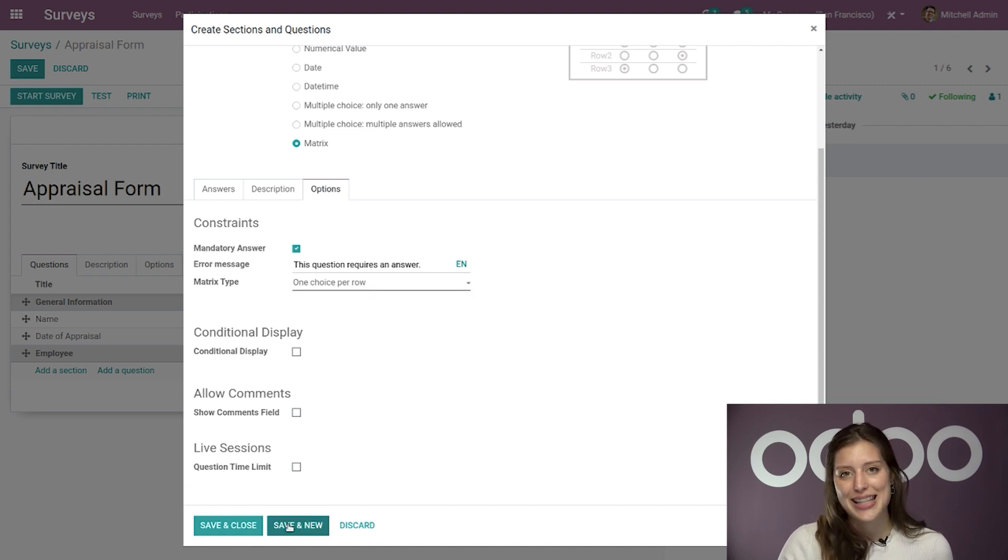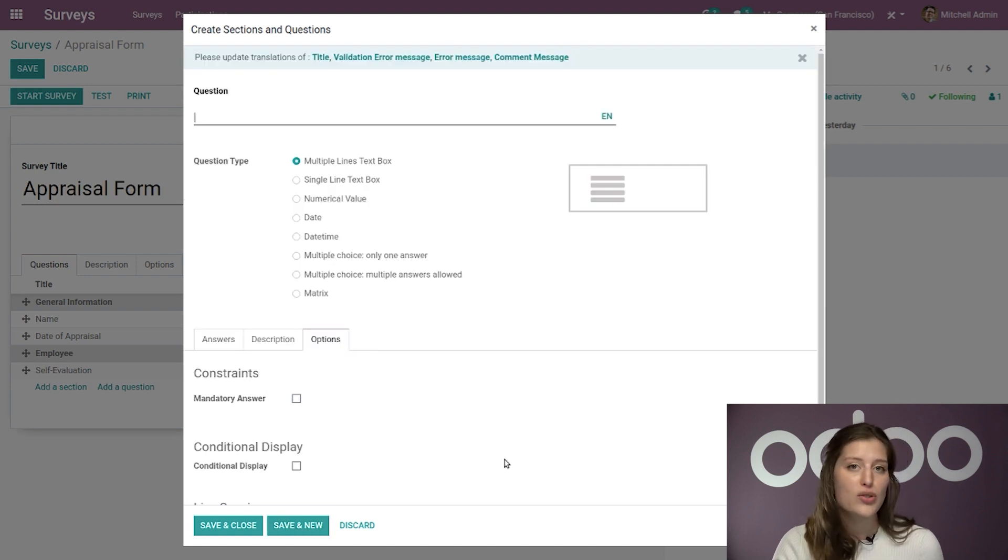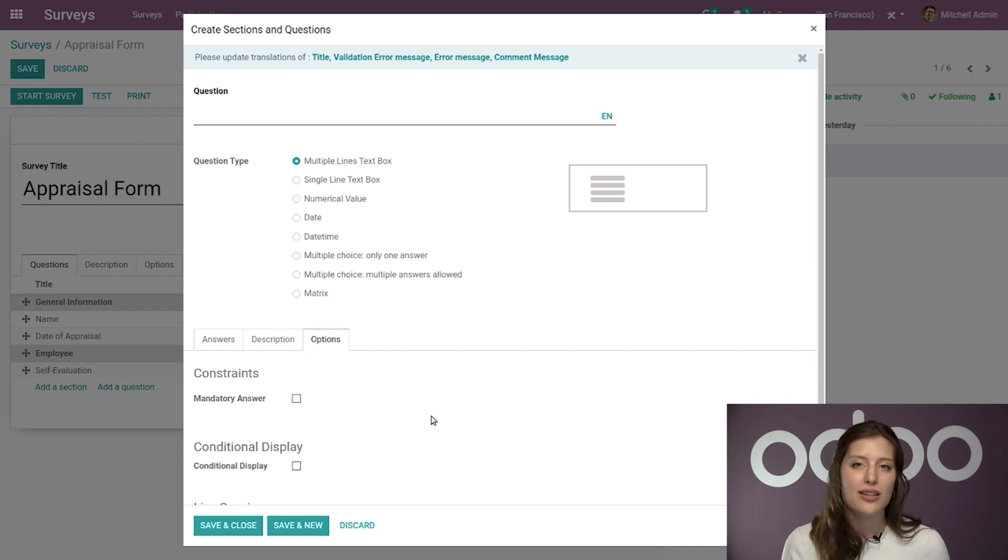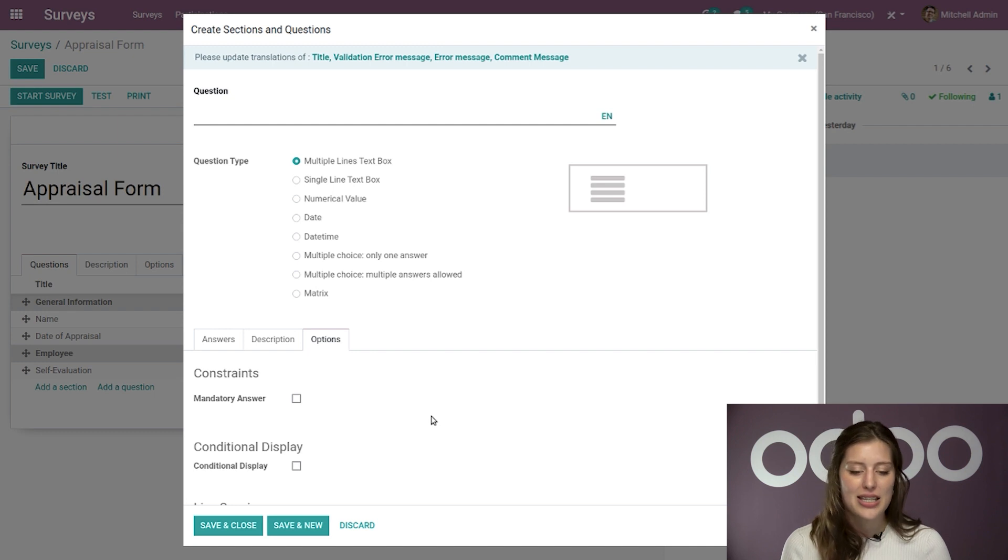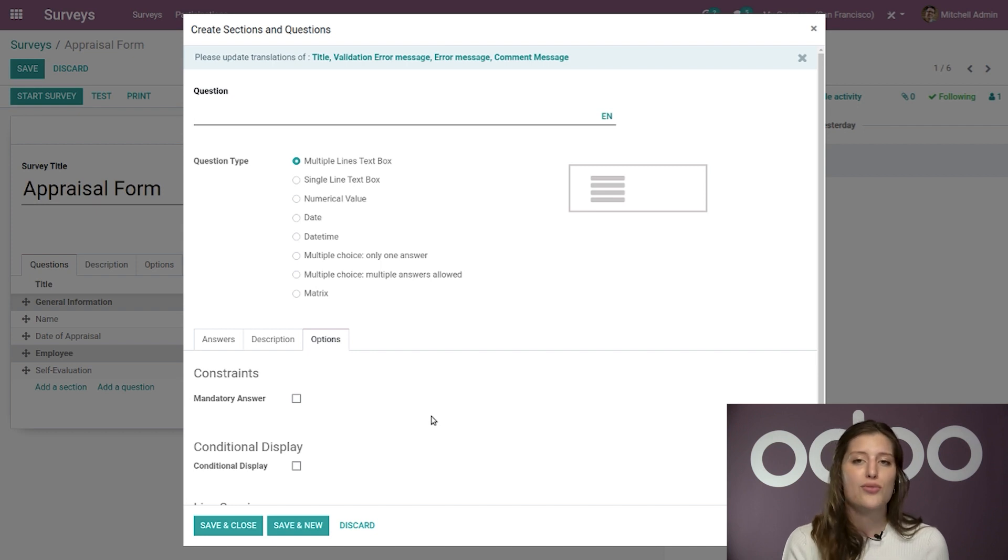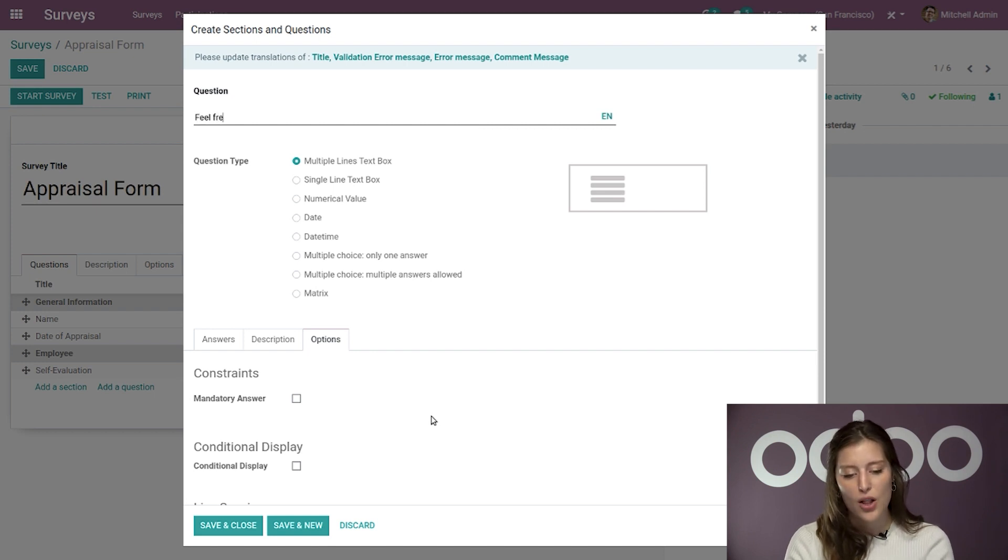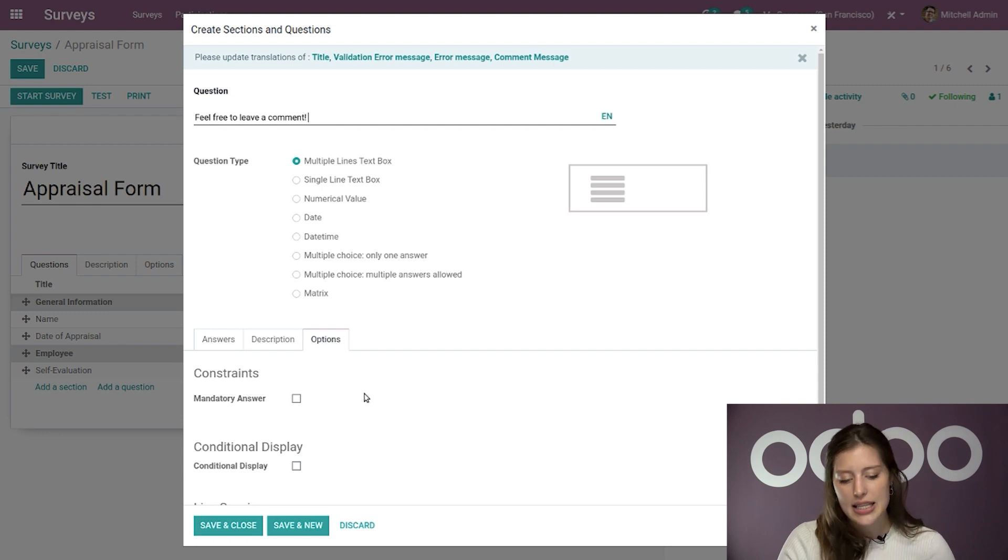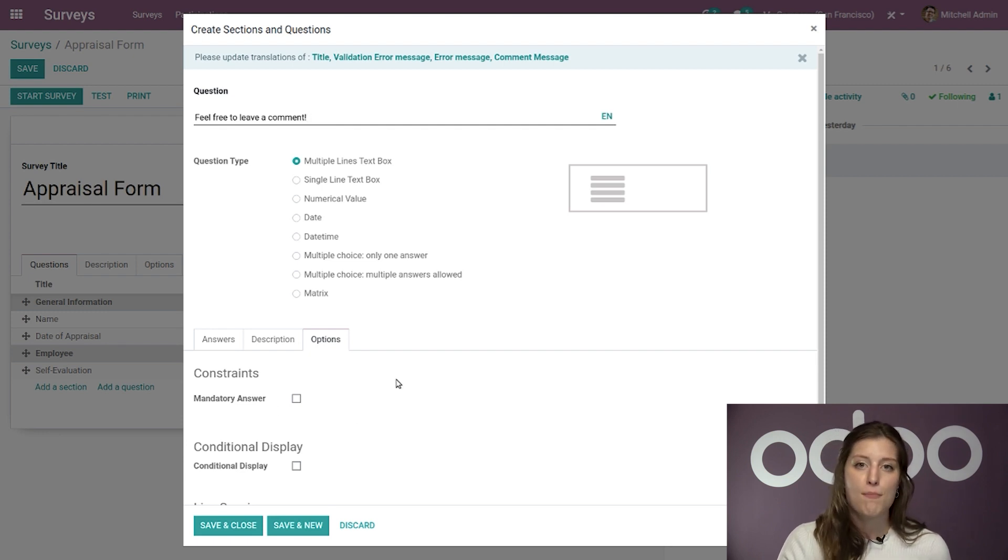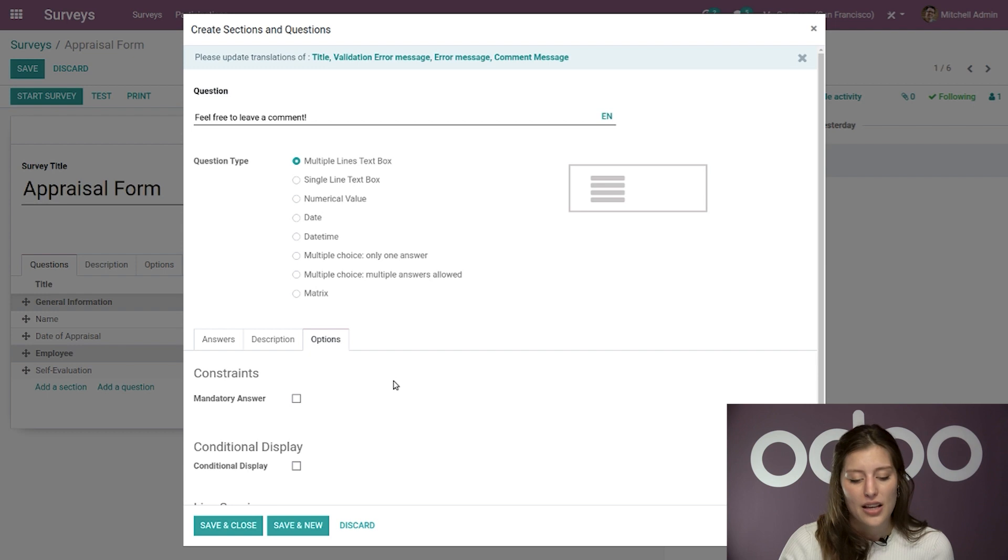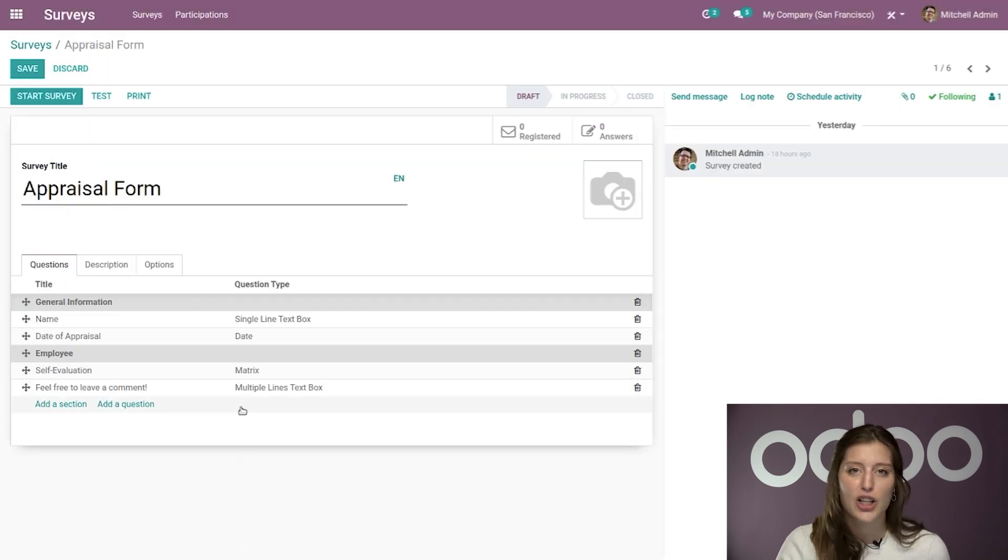And then we're going to click on save and new, because I want to add one more field to the end of my appraisal form. In fact, I want my participants to have the chance to leave comments about Stealthy Wood and how we run our business. And this is really the best way to organically hear from my hardworking employees. This sort of feedback is also invaluable when it comes to making future decisions for my company. So we're going to title this, feel free to leave a comment. All right. I'm going to leave this as a multiple lines text box. And in this case, I don't want to make it a mandatory field because I don't want them to feel obligated to say something if they don't have anything to say. All right. So then we're going to go ahead and save and close this.